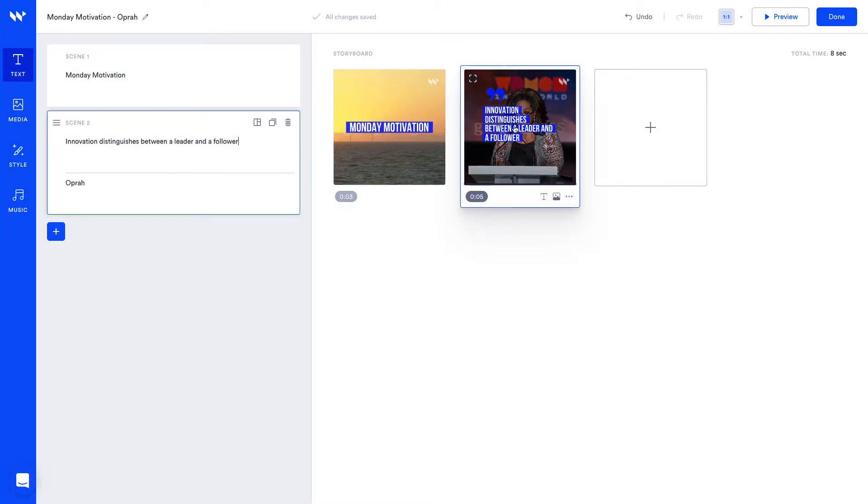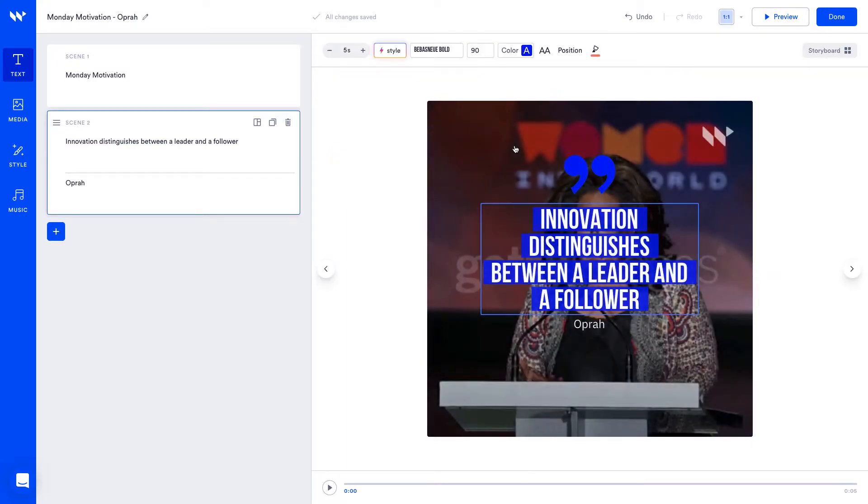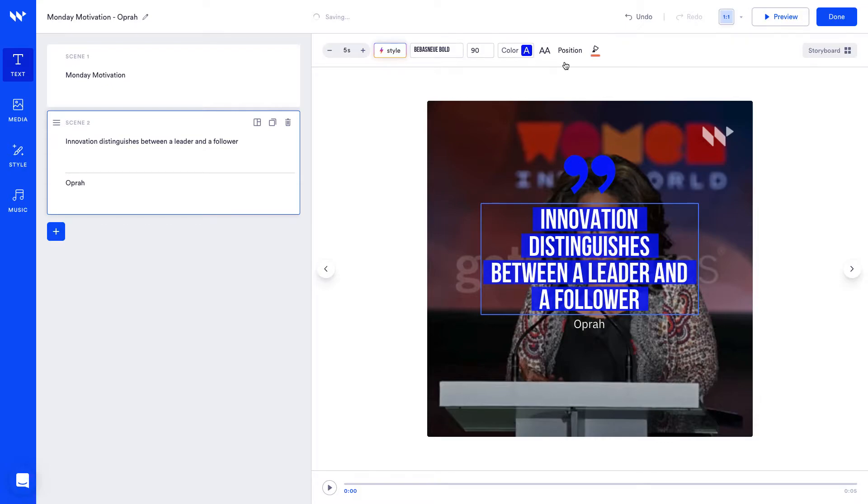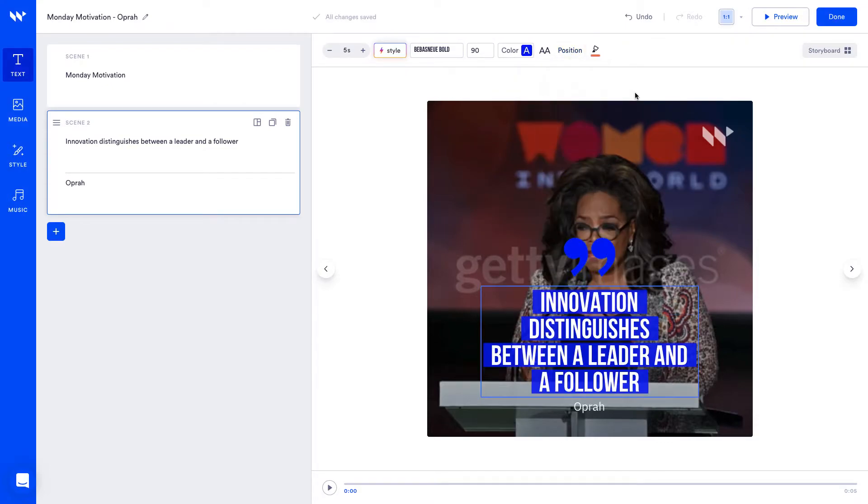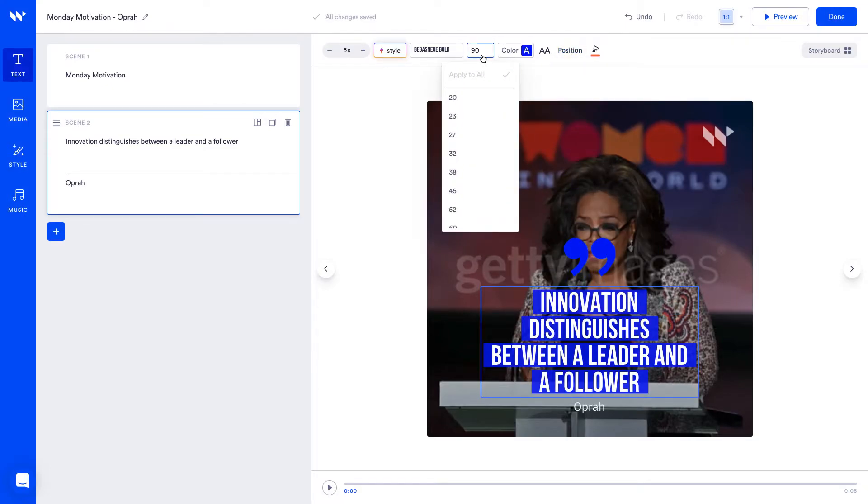Now I want to adjust the positioning of the quote so I'm not covering Oprah, so let's click directly into our scene view. Click on the text to see the text editor toolbar and you can adjust the position and change the text size here.